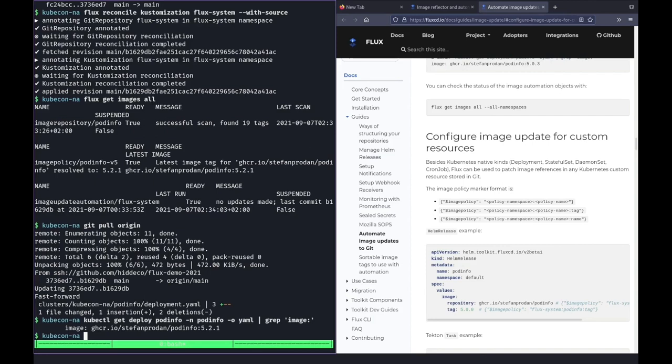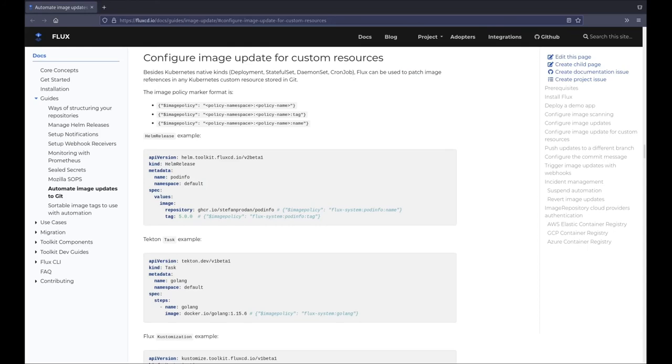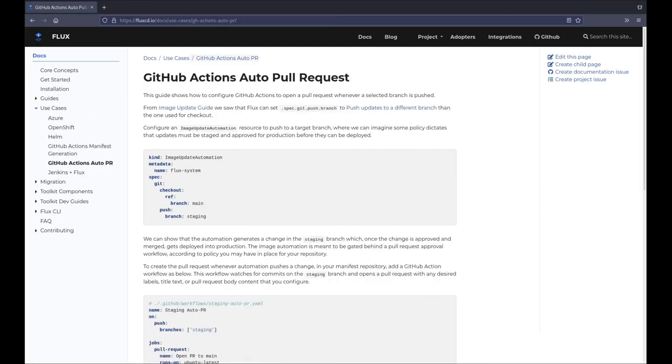Now, before I call this the end of the demo, I want to highlight the existence of two doc pages that will probably help you further shape a mental model of how image automation works with Flux. The first page is the one showed earlier in the demo which lists the markers. Remember this page and come back to it if you ever happen to be stuck. Also remember the markers can be put in any resource and the sky is likely the limit. Second, if you create an image automation object that pushes to another branch than it reads from, you can create a gated automation approach which will force the updates through a pull request. The page shown explains how to do this for GitHub, but the same technique can be used with many other Git providers. Having made those last remarks, this concludes my demo and I wish you all a happy day. If you have any questions, don't be afraid to ask them during the Q&A or find us on the CNCF Slack in the Flux channel.